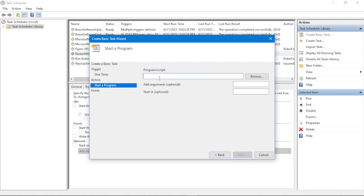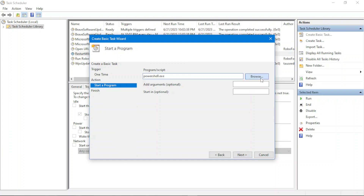Let's choose 'Start a Program'. Here we need to provide the program path. We want to schedule a task that will execute a PowerShell script. Since PowerShell is installed in Windows\System32, which is in the system PATH, we can directly type 'powershell.exe' instead of providing the full path. We also have 'Add Arguments' and 'Start In' options. 'Start In' specifies the working directory for the executable — it's optional.